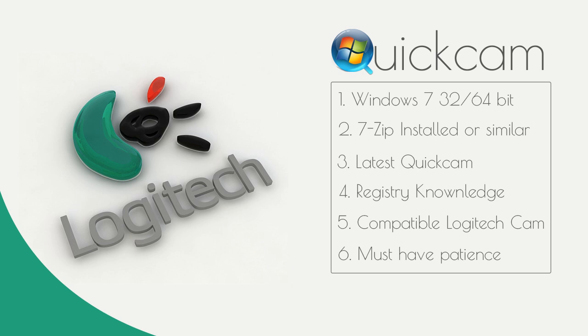You must have a certain amount of degree of how the registry within Windows works. The reason I mention that is it's not essential, but you can do more damage than good, so just bear that in mind. Make sure you follow the guide and read the disclaimer within the description. You must have a compatible Logitech camera.